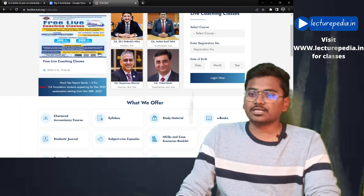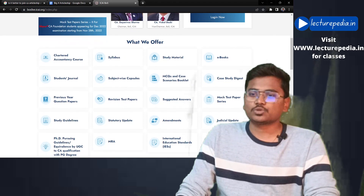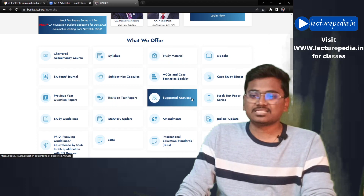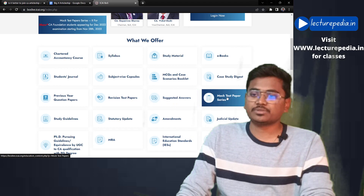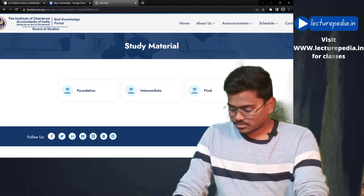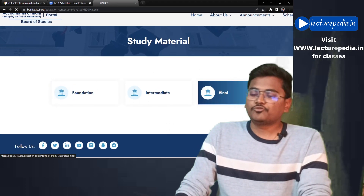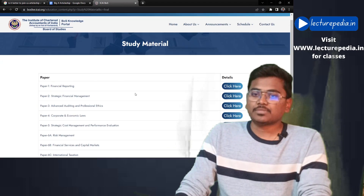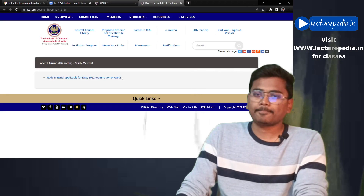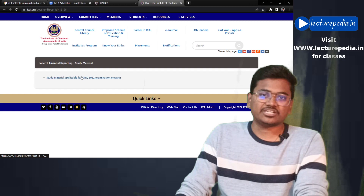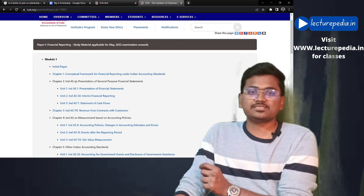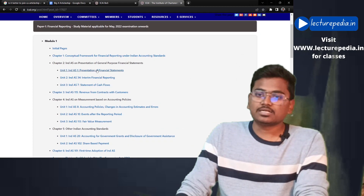Here you can see various resources: study material, revision test papers, suggested answers, and mock test papers. If you click on study materials, you will find three stages. If you are at the Final level, you can click on 'Final' and it will display the subjects paper-wise. For example, I will show Financial Reporting — Paper 1 — and once you click, it shows chapter-wise content.